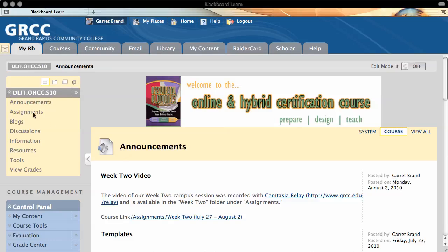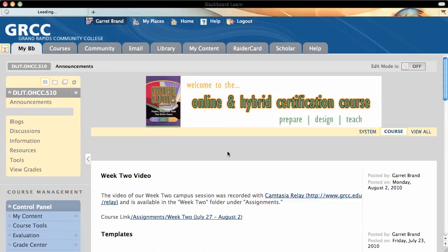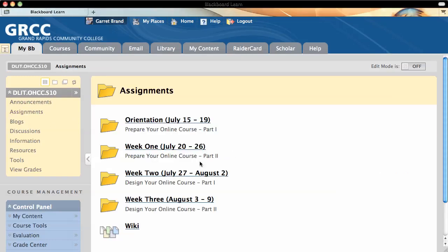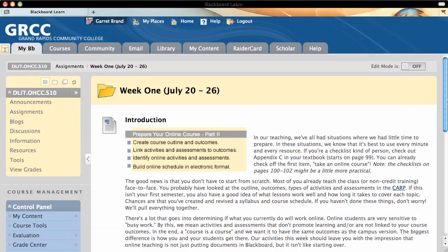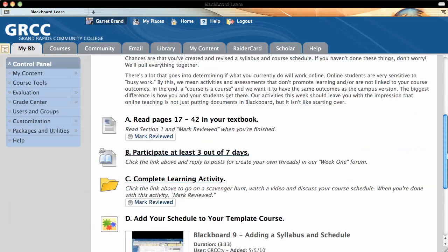I'm going to go under the Assignments area and I'll go into one of my weekly folders. In that weekly folder, one of the things students are going to do is participate on the discussion board at least 3 out of 7 days.